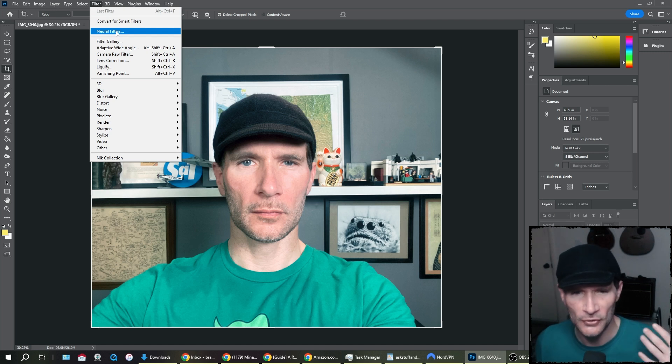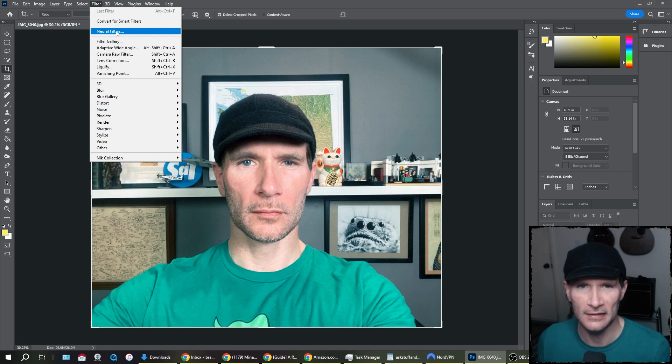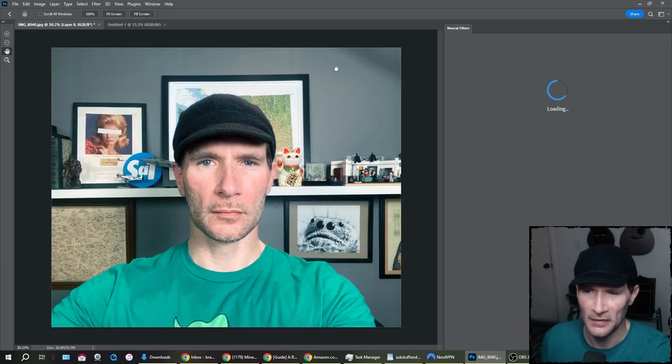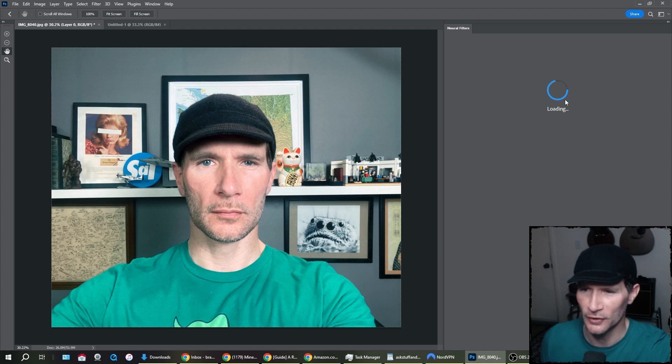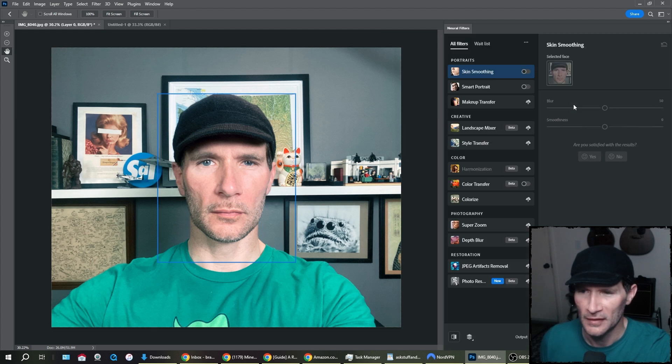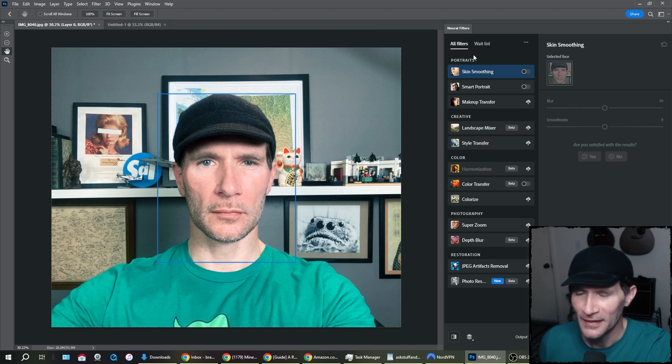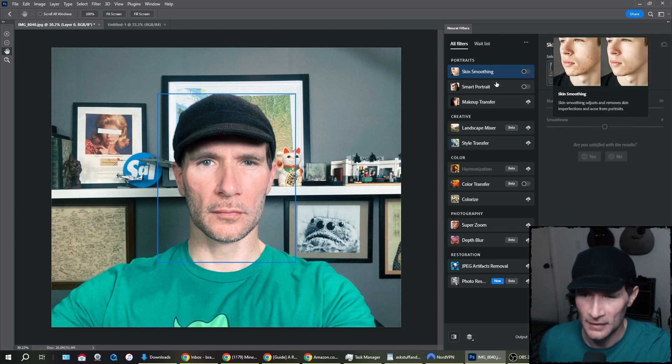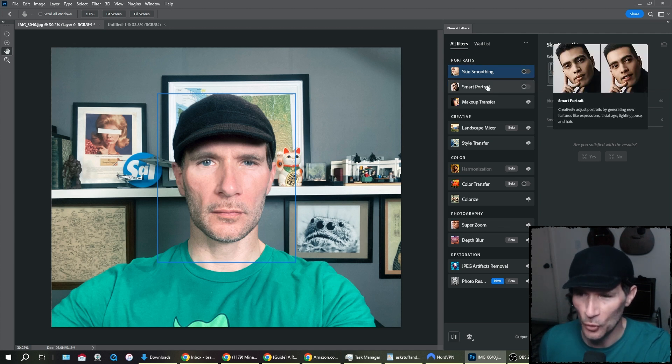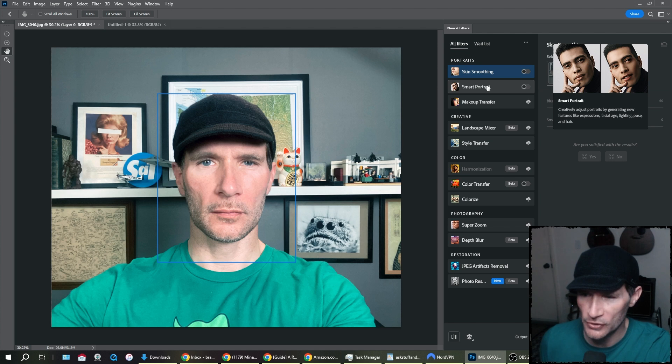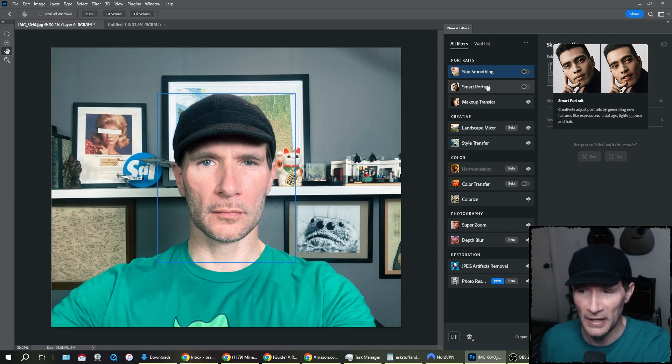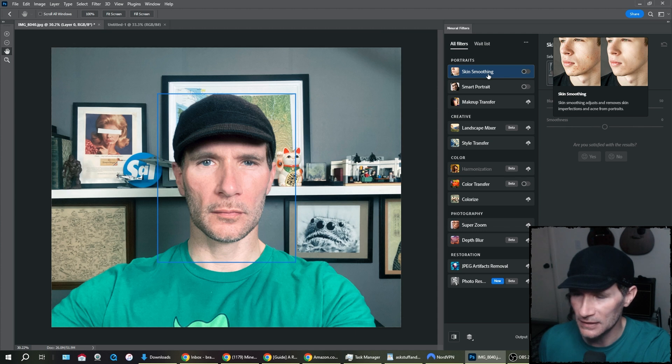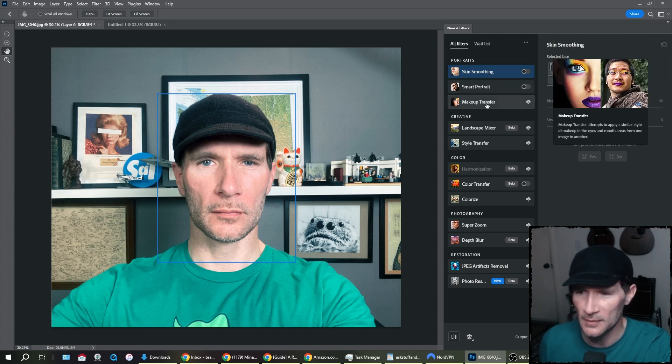These are supposedly AI-assisted neural filters. So what do they offer? Let's take a look. Okay, so here we go. We have all filters. Skin smoothing, smart portrait - creatively adjust portraits by generating new features like expressions, facial age, lighting, pose and hair, smoothing, adjust and remove skin imperfections and acne from portraits. I could use that sometimes.